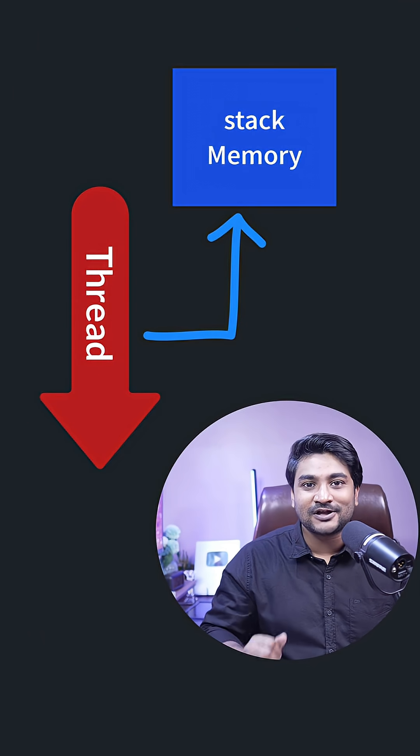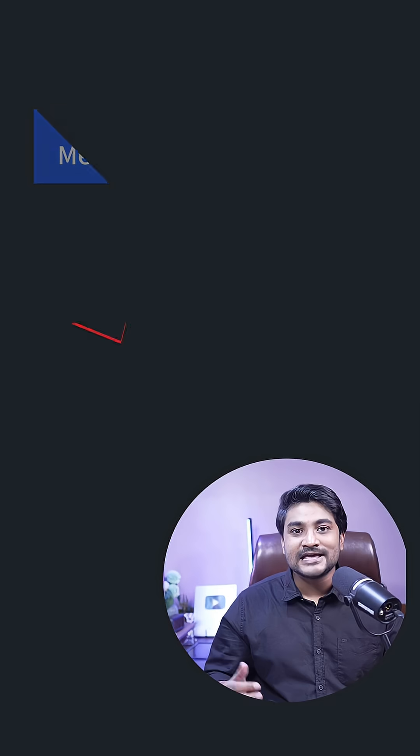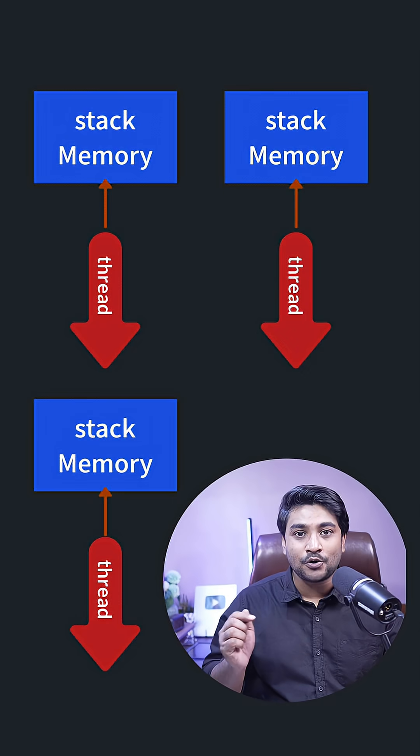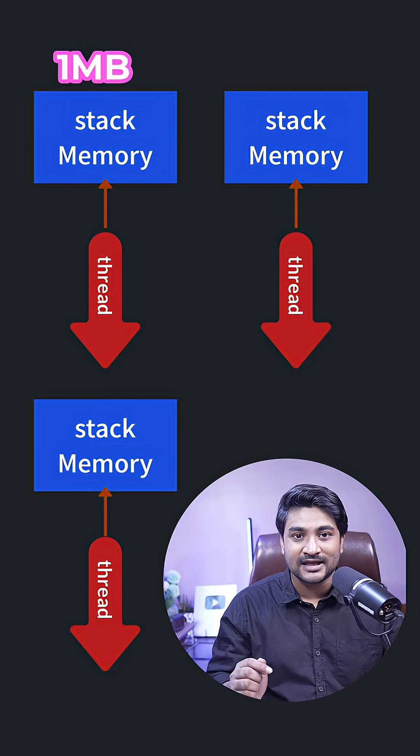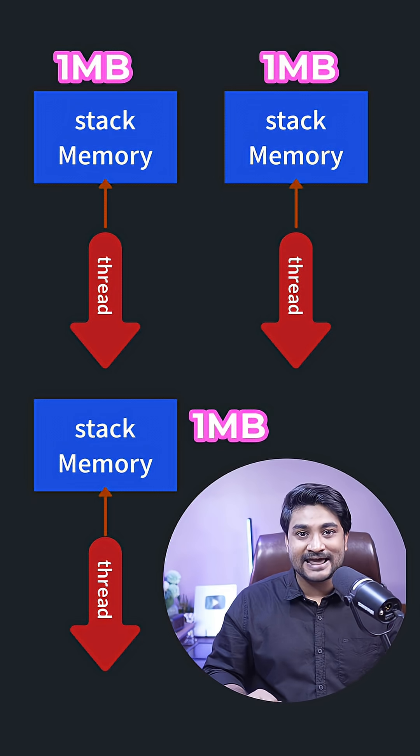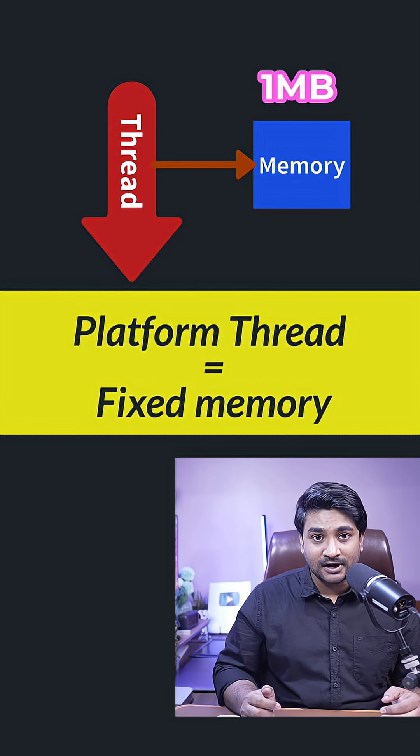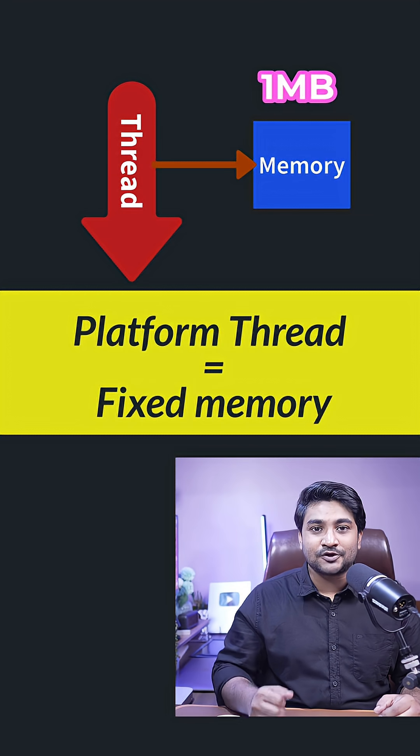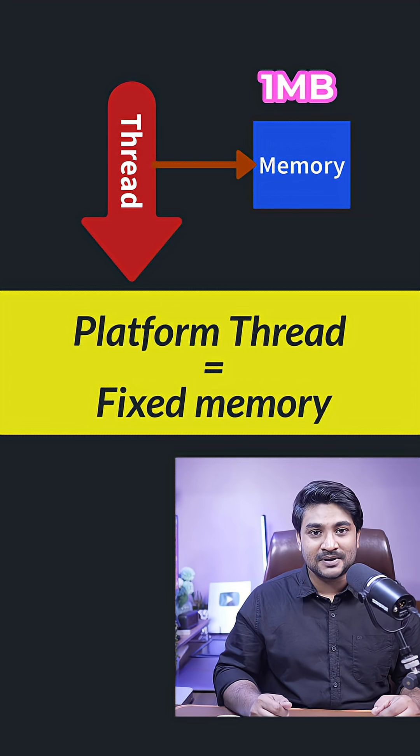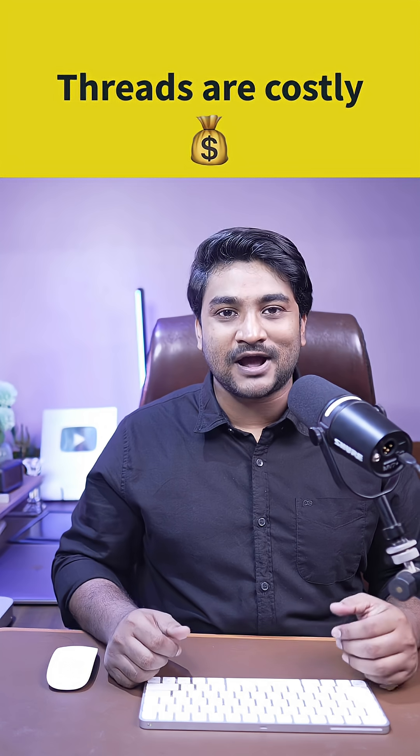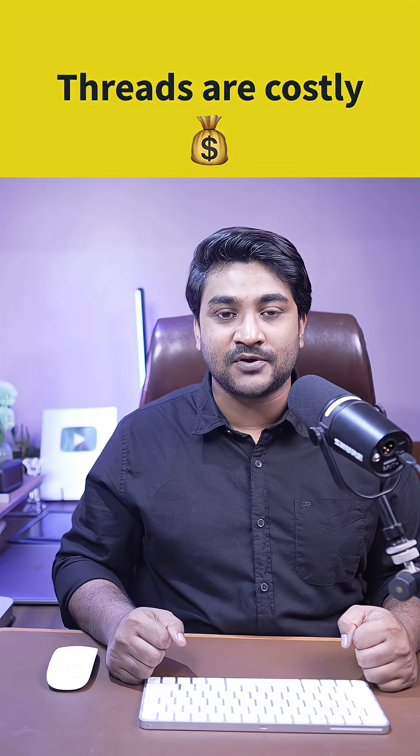We call this stack memory. If you create 100 threads, each thread will have its own stack memory, which might go up to 1 MB, and all this memory will be blocked upfront. It doesn't matter whether these threads are going to use this memory or not. That's why traditional threads, or platform threads, are costly.